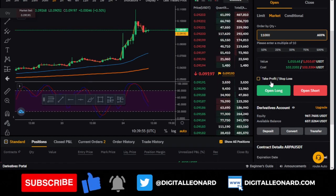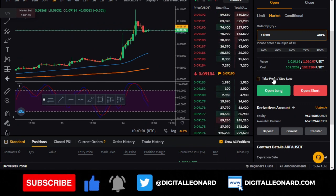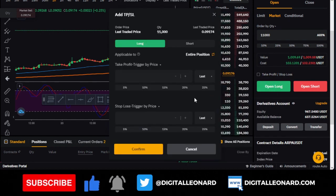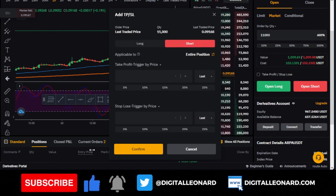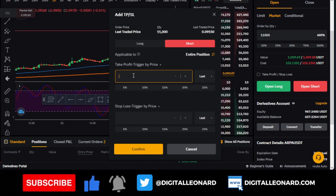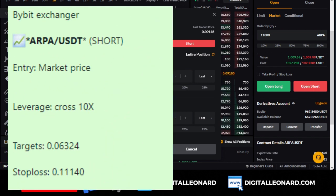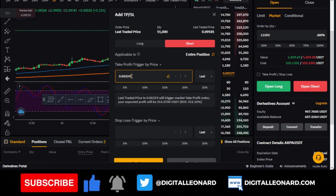Before you open the trade, set take profit and stop loss — this is a very powerful tool. Click on 'Set Take Profit and Stop Loss.' Since we are shorting, open the short position option. You will now enter the take profit price from the signal. Going back to the signal, the take profit target is 0.06324.